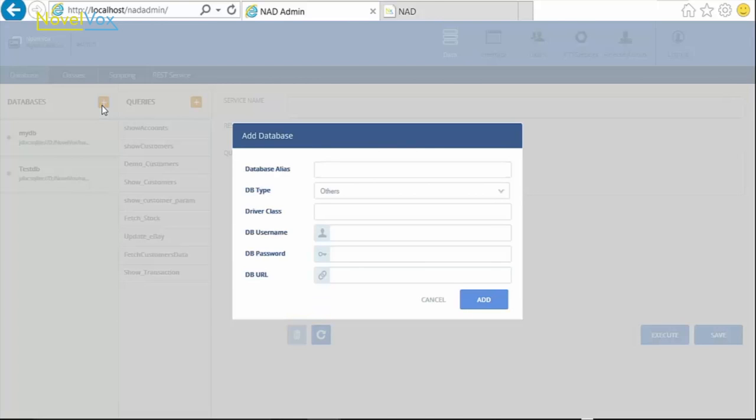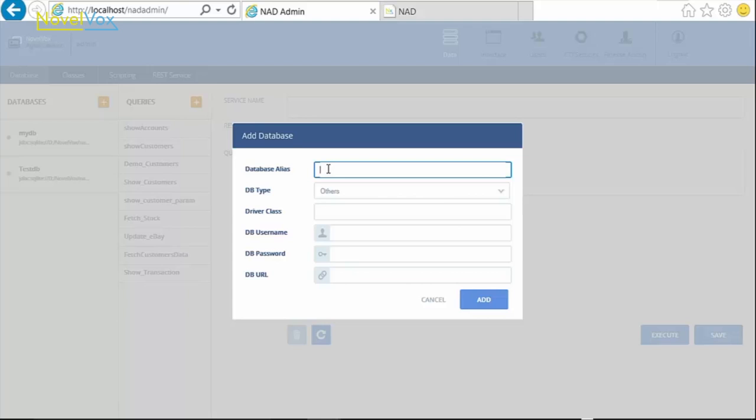A pop-up appears where we need to fill some details. The first is the database alias, which could be any name, as long as it uniquely identifies our database, and let's give the name as Testing.